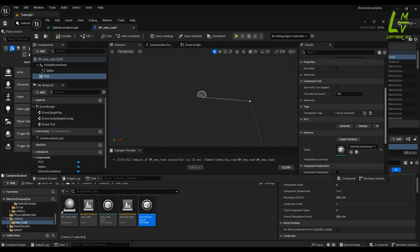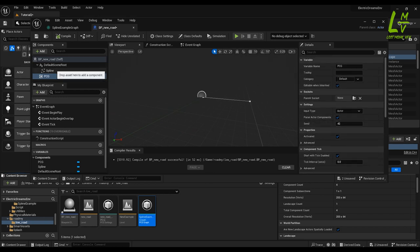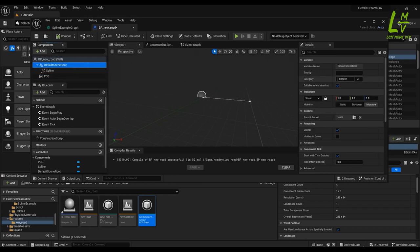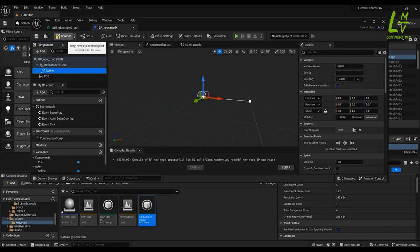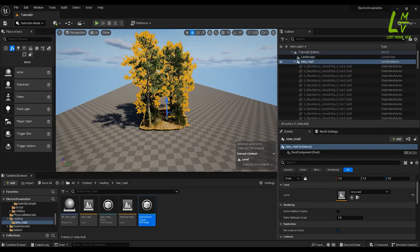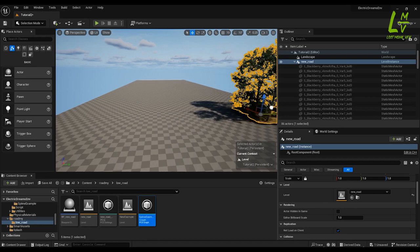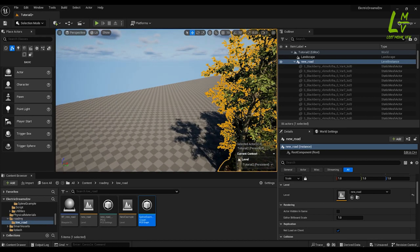All the things are done. Go to the Default Scene Root and select the actor. Same thing we have to do in Spline also — go to Category and select Actor. Again compile, then save and minimize.